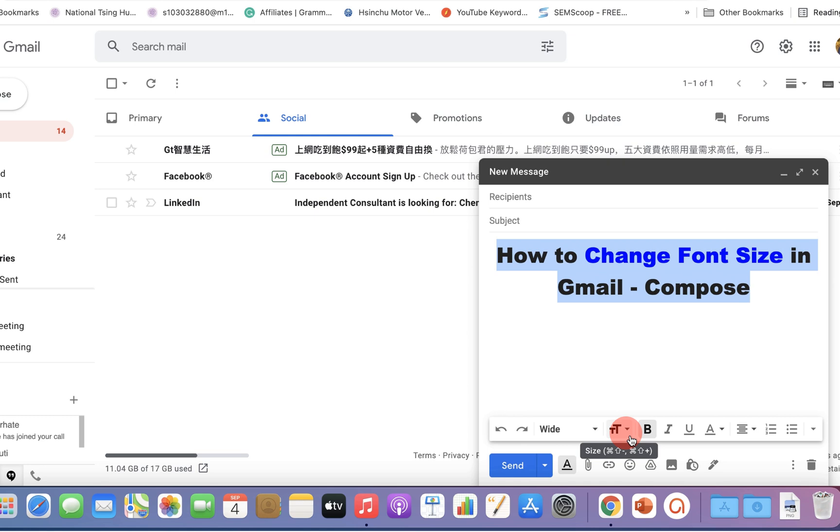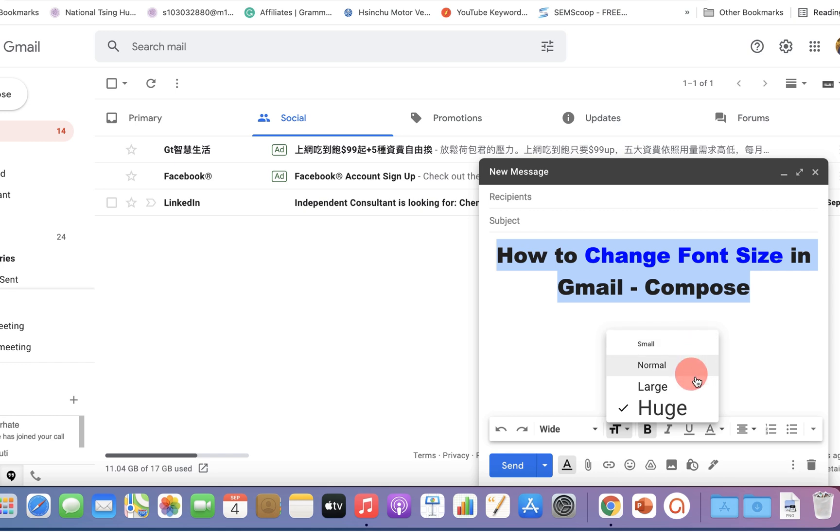You will see here four options: small, normal, large, and huge.